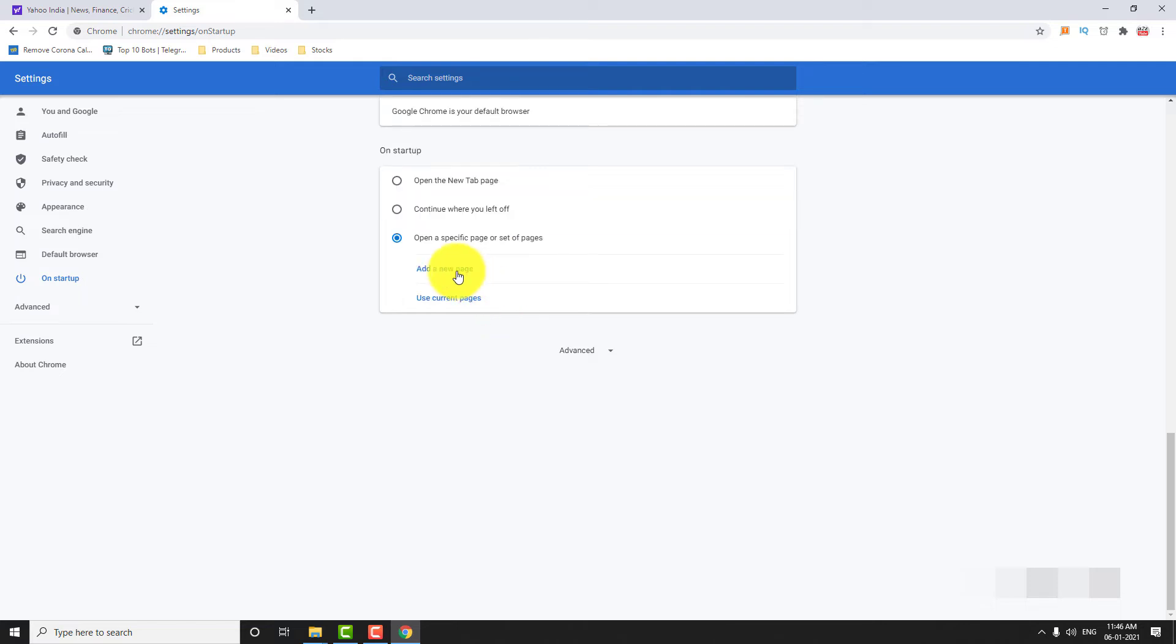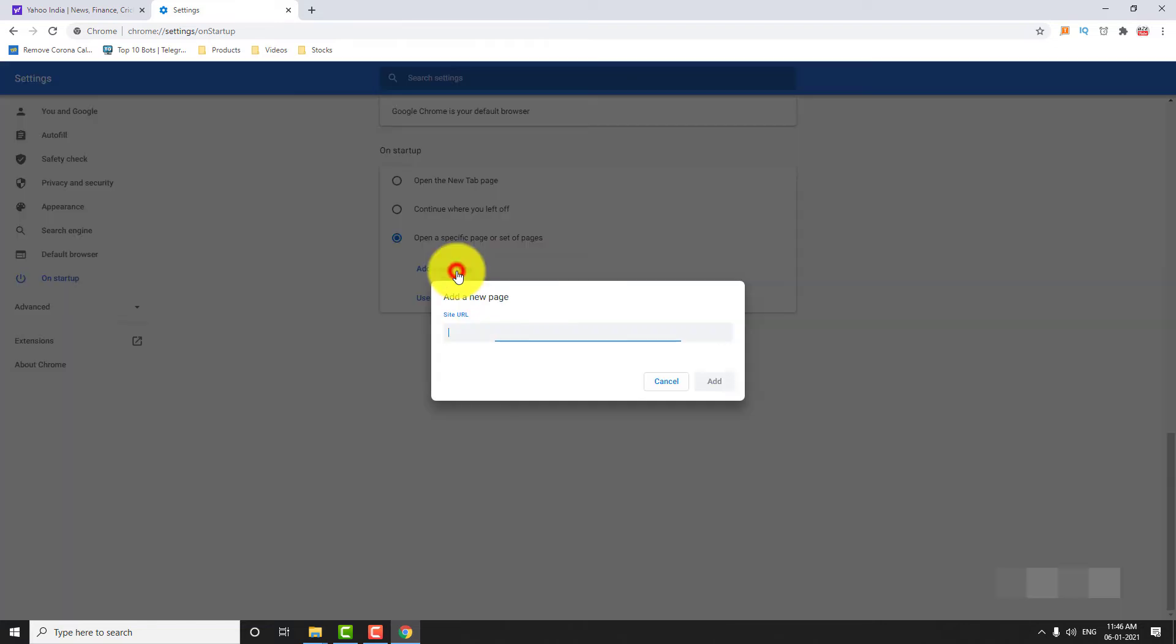Click on Add a new page. Type https colon slash slash www.google.com in the box. Click Add.